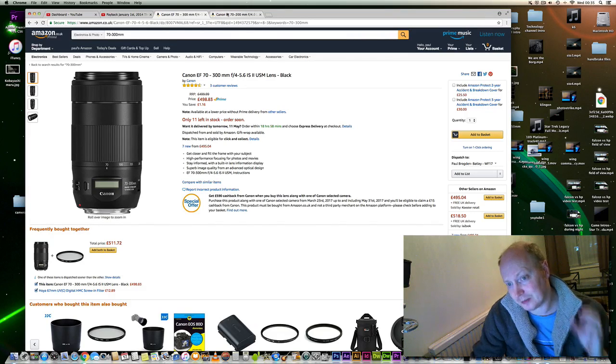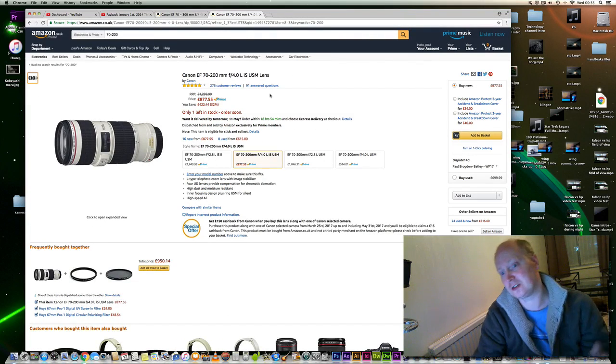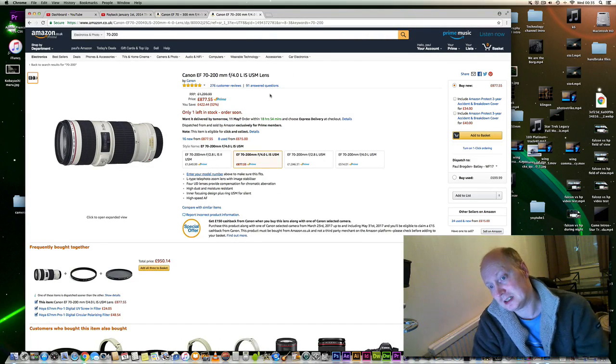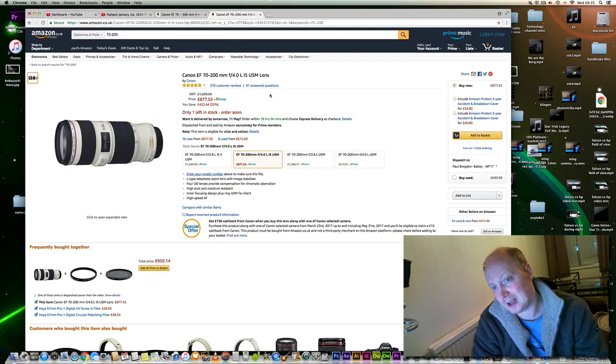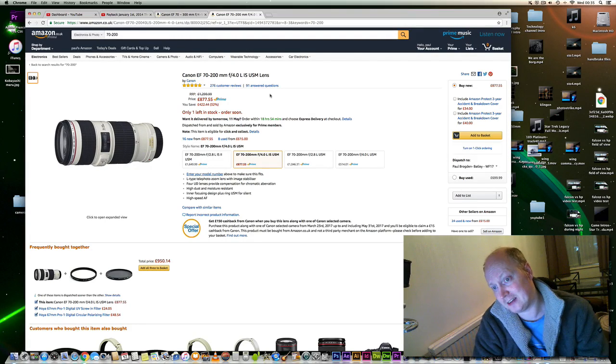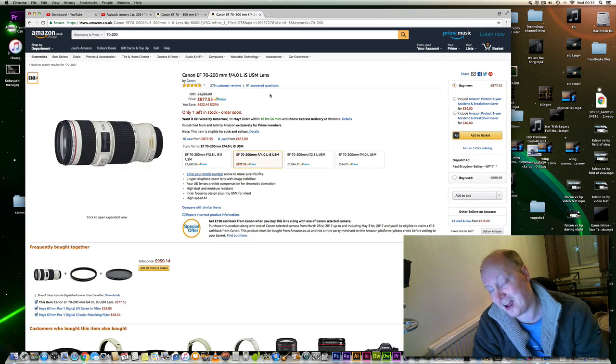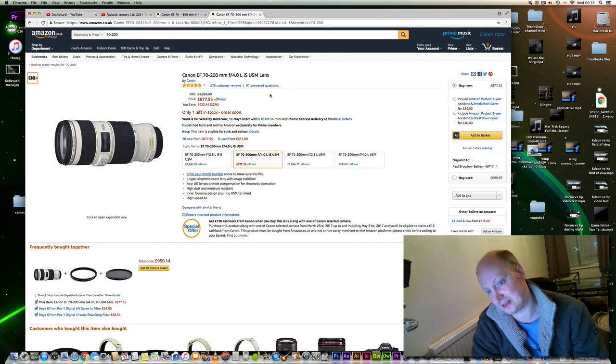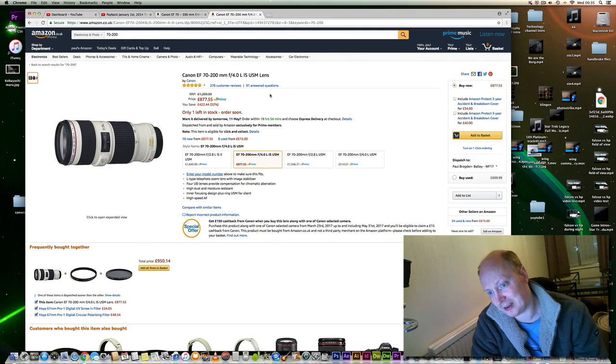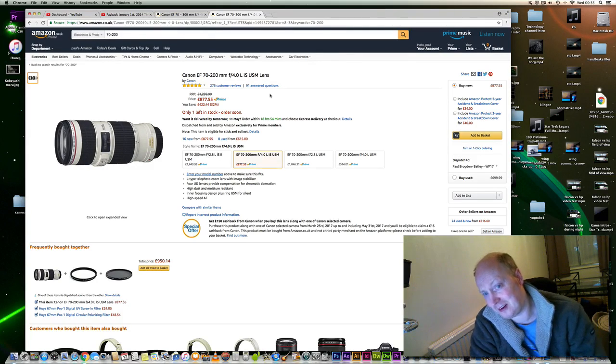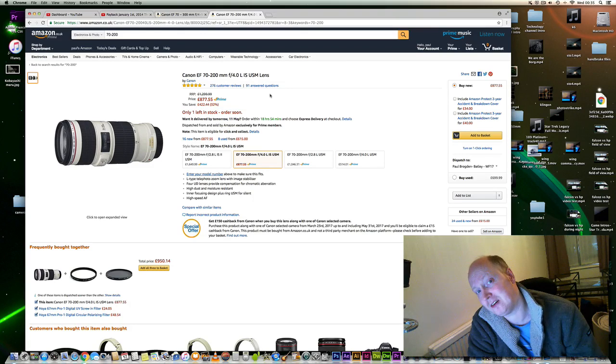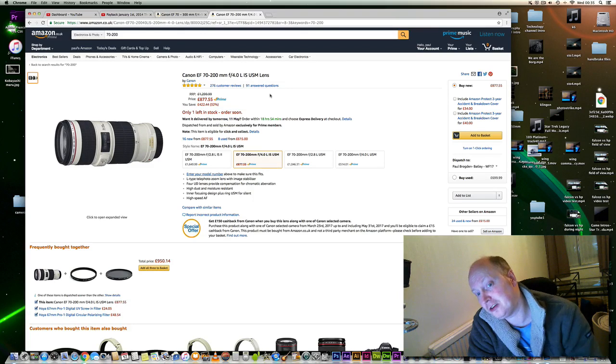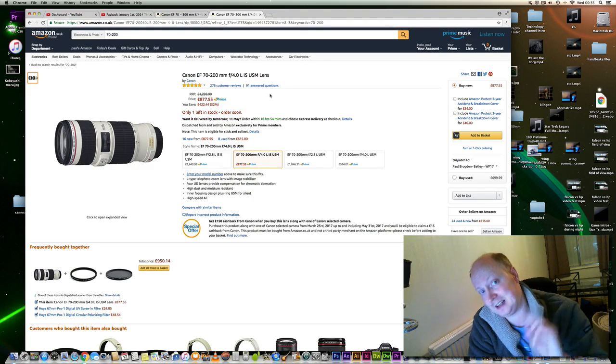But for a little bit more—an extra £300—you could get a Canon EF 70-200mm f/4 L lens. You could probably pick it up used for around £600. So for an extra £100 used, you can get an L lens.